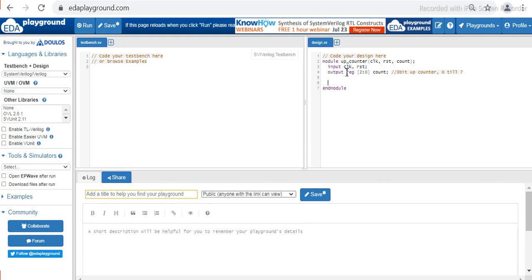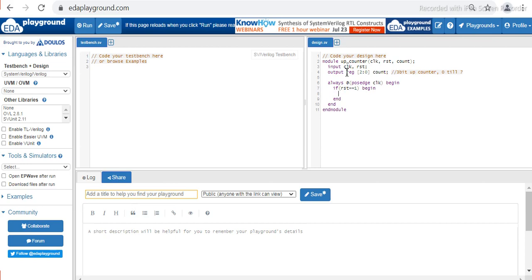This design is a sequential circuit, so it depends upon the clock edge — it may be positive edge or negative edge of clock. In this case I'm going to use a positive edge of clock. So: always at the positive edge of clock, begin the functionality. If reset is high, begin — the count will be made to 0. If reset is not high, that means reset equals 0, then count will be count plus 1, meaning it will keep on incrementing.